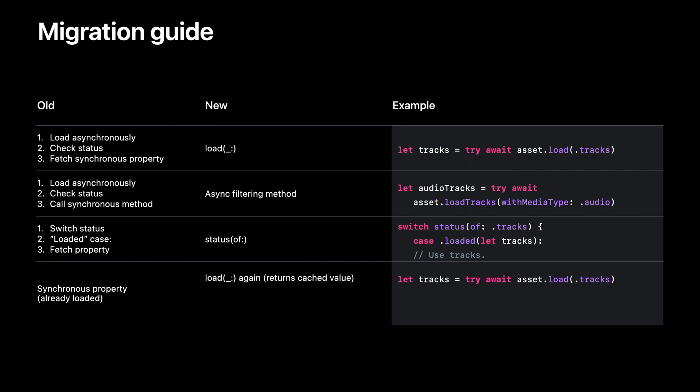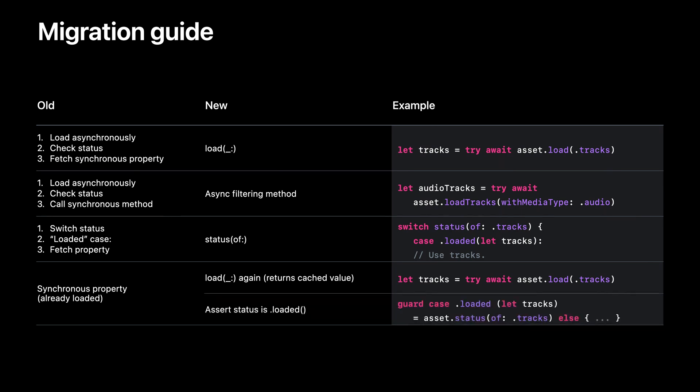However, there's one caveat to this, and that is that because the load method is an async method, it can only be called from an async context. So if you really need to get the value of the property from a pure synchronous context, you can do something like get the status of the property and assert that it's loaded in order to grab the value of the property synchronously. Still, you have to be careful doing this because it's possible for a property to become failed even after it's already been loaded.